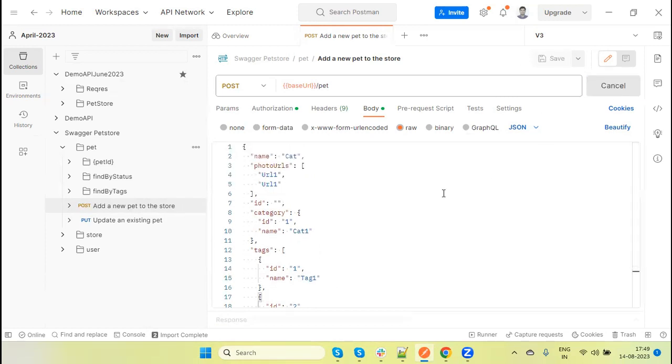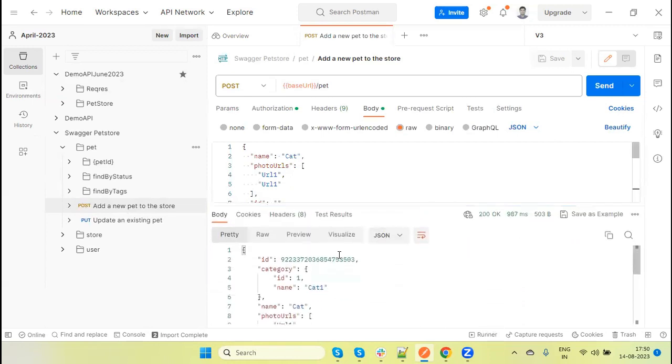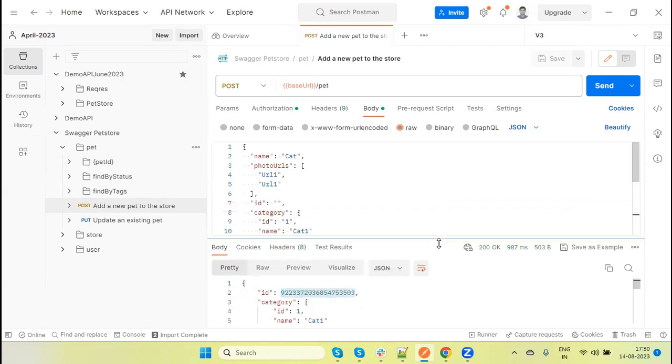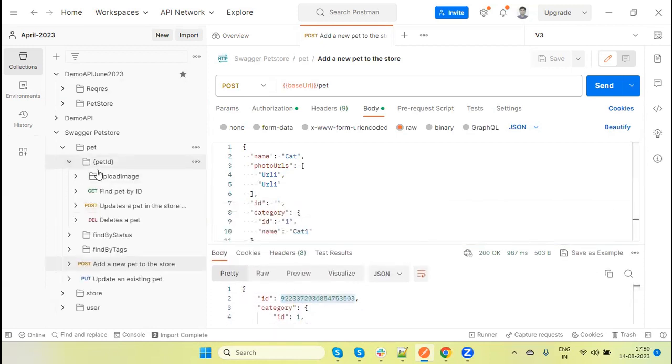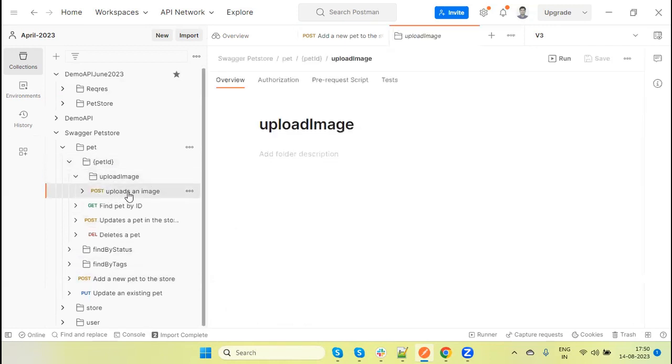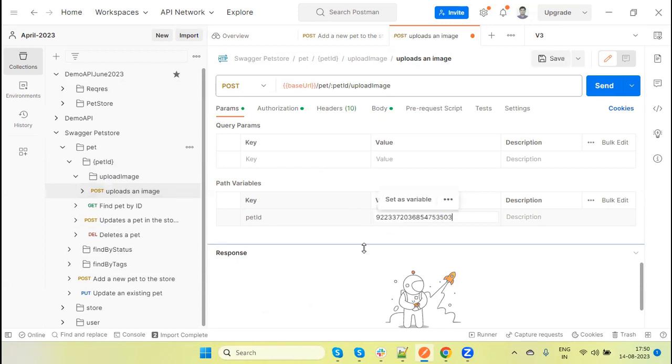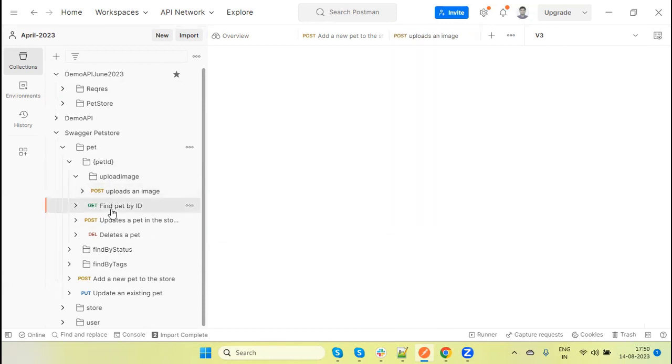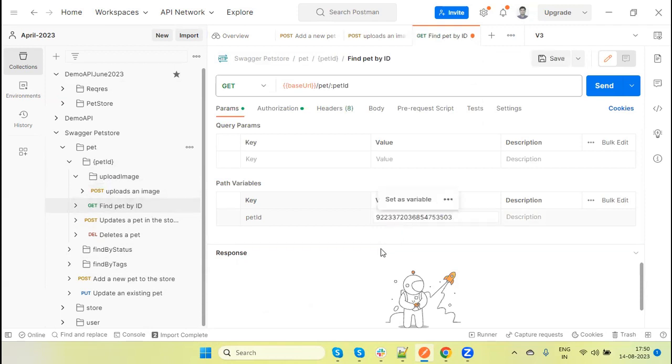Then we have tag two - second tag, giving the ID two, and this is tag two. Status is available. Now I am sending the request and it will give us the valid response. 200 response I received here and this is the response ID. So this ID we need to pass in the other APIs. Like here upload image we have. So I can provide the ID here - existing ID. Pet ID, find pet by ID here, we need to also pass the ID.